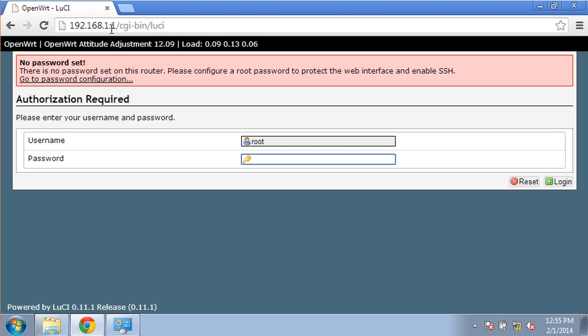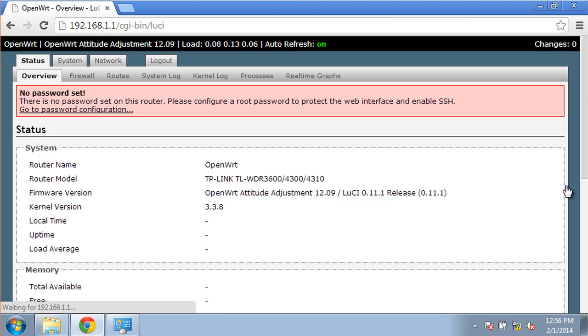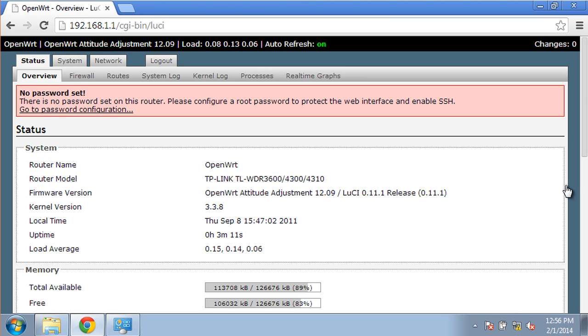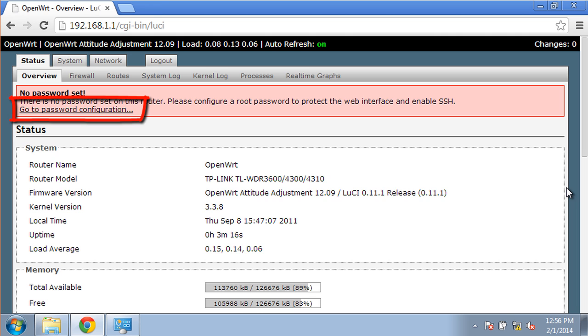By default, the router has no password, so we can simply login with the username root. The system status page confirms the router has been updated, and from here we can make all the required configuration changes, like setting the root password.